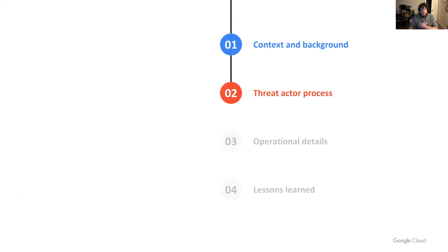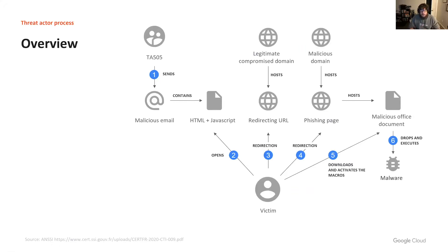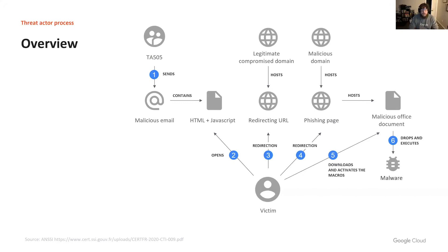With some background out of the way, let's move into what TA-505 looks like now. Credit to the French National Cybersecurity Agency, ANSI, for creating a great visual representation of the initial intrusion TTPs for TA-505.